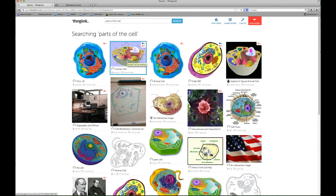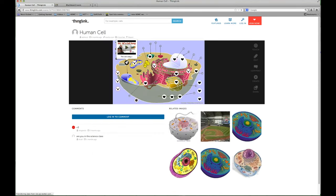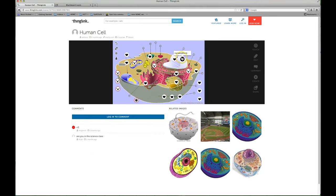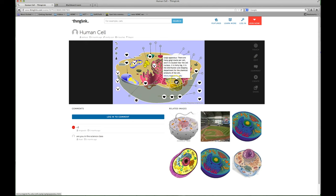Once I identify one of the ThingLinks that I want to use, check out this one. It's quite well done with videos, notes on each of the parts of the cell, web links for more information. This is great.